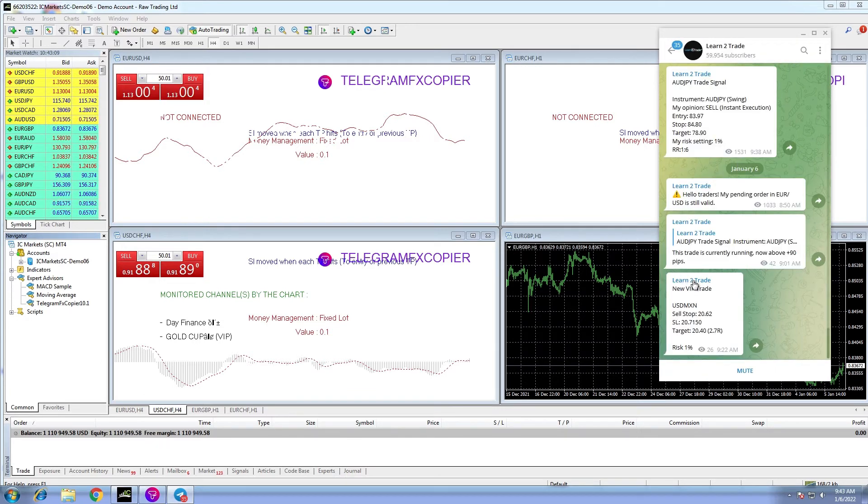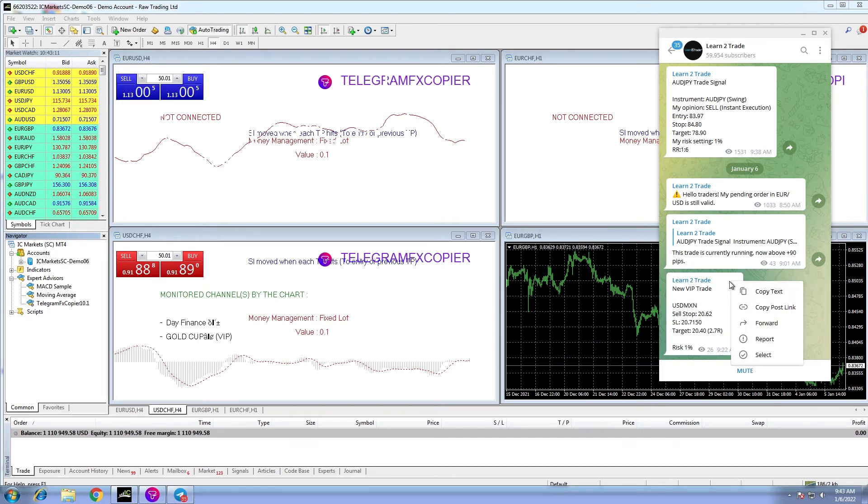To manually copy any signal, we have set a testing channel. We just forward the message and that is it.